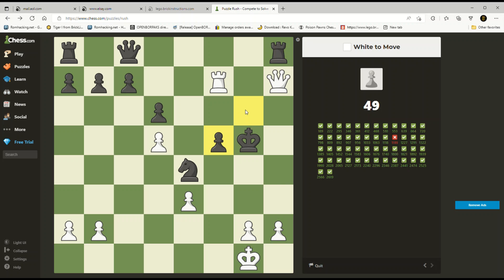H4 check, king g4 — let's go. Maybe rook g7 check because I want to keep my queen guarding this pawn. H4 check, king g4, rook g7 — where are you going? Bobby Fisher. If he goes knight to g5, rook takes g5 check — that looks like checkmate to me.